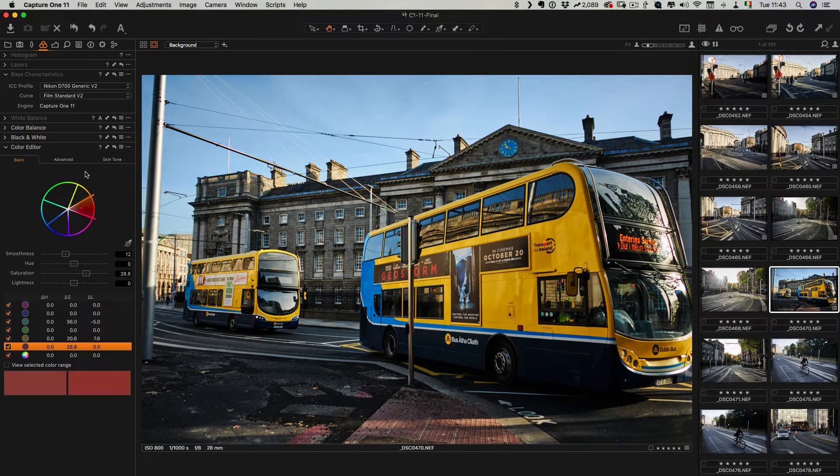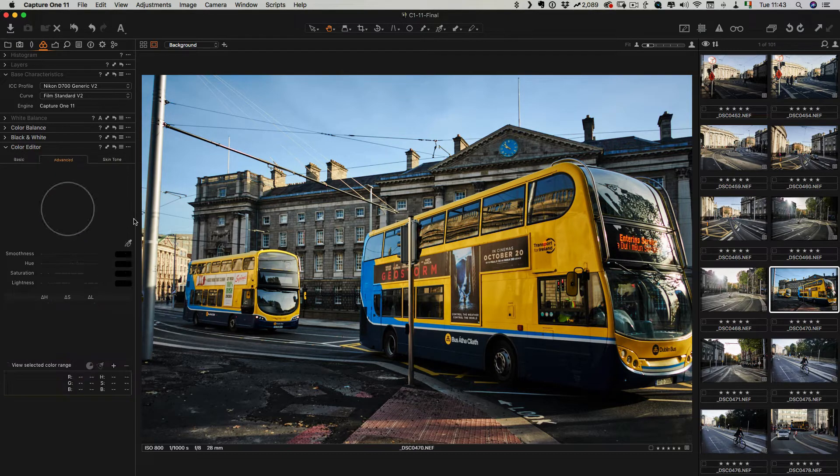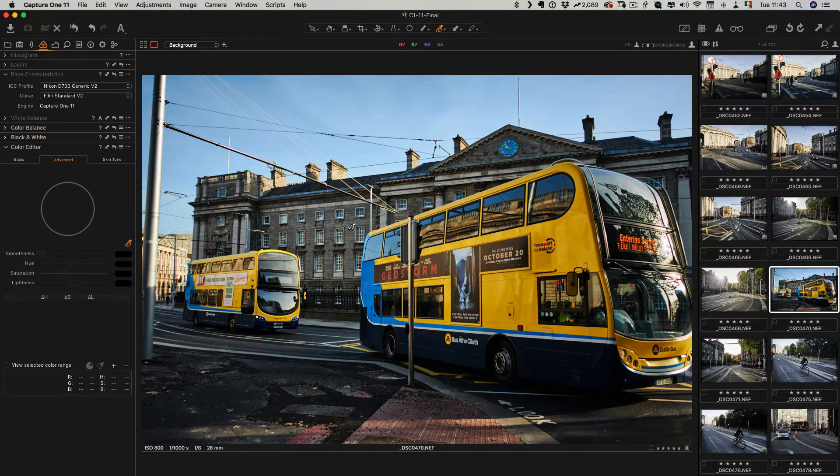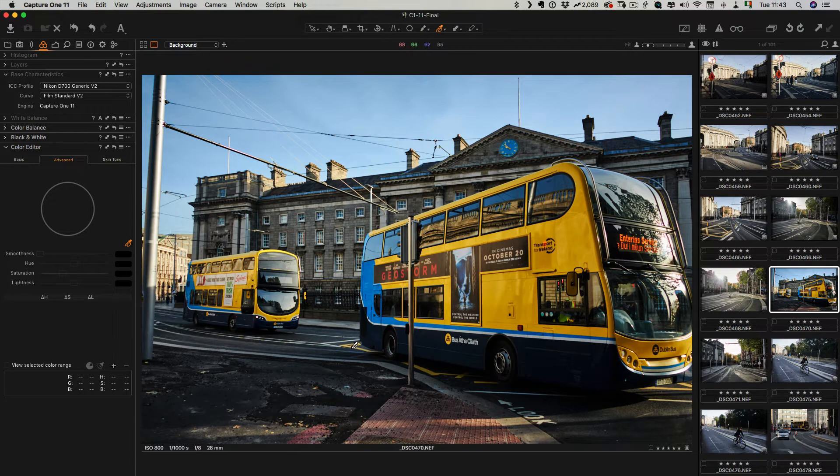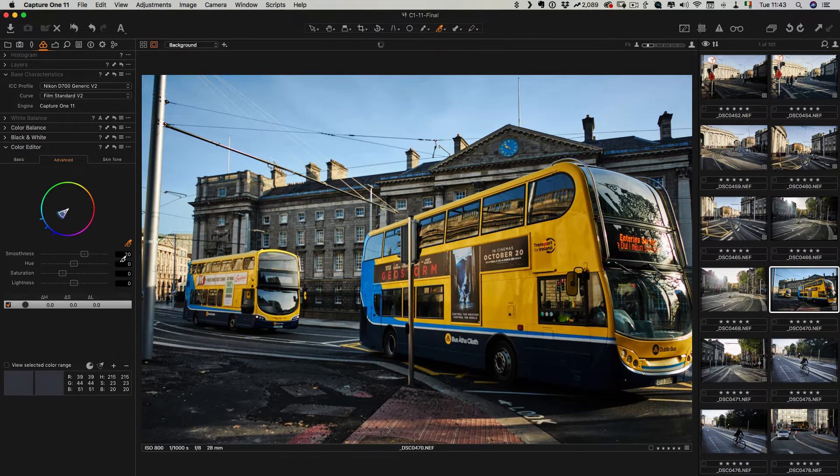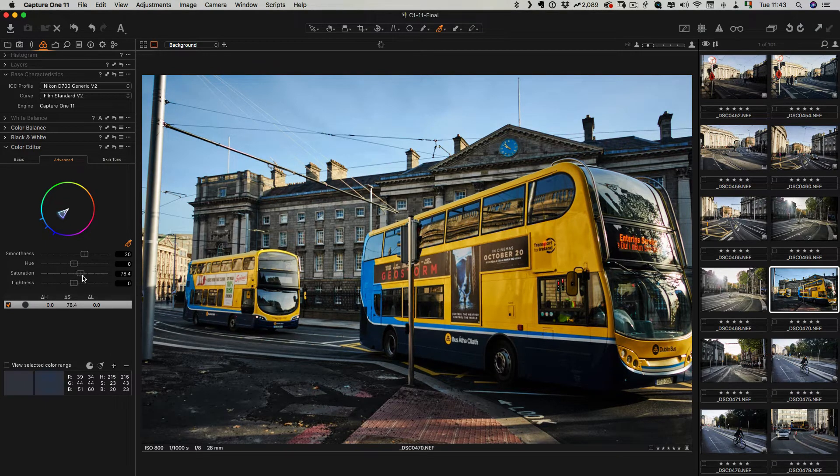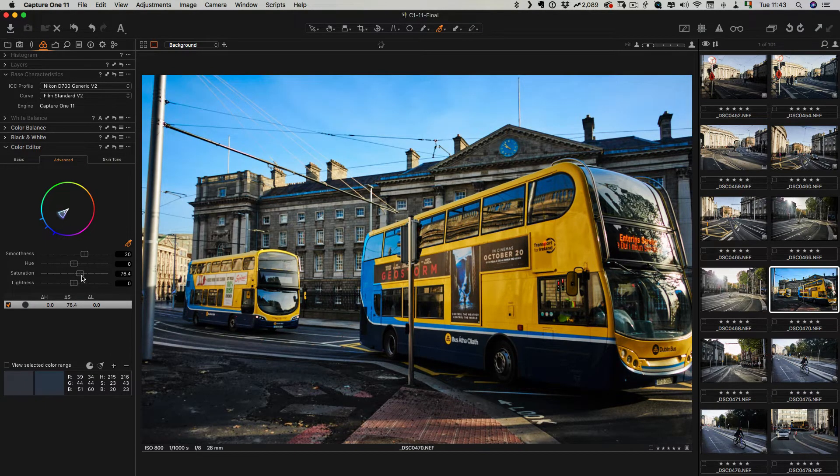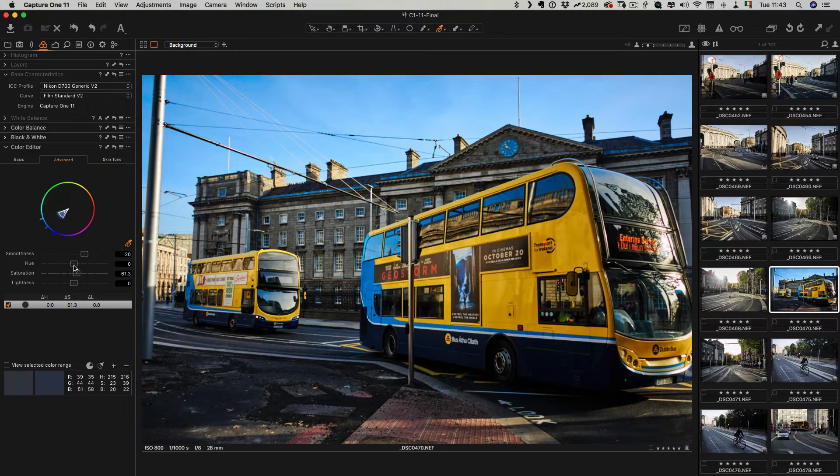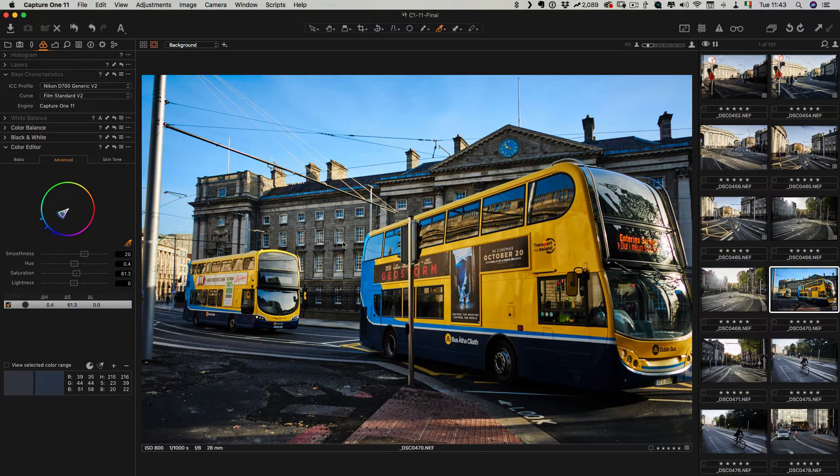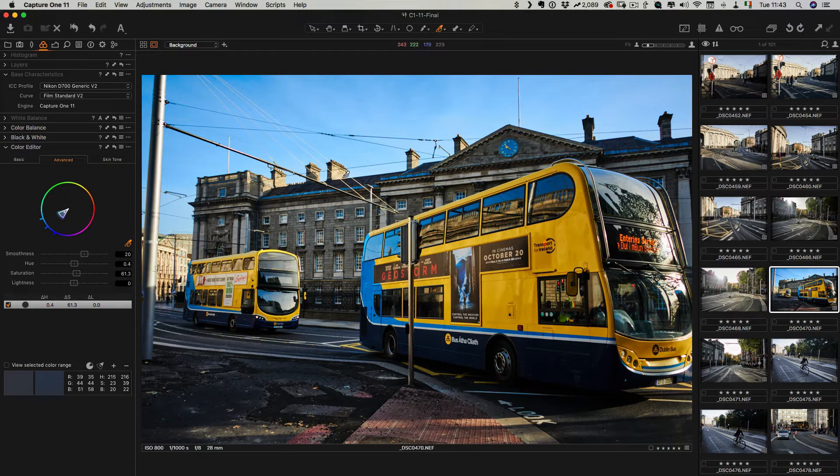Once you've done that you can actually do more selective colors as well if you want to. For example, say I wanted to focus on the road color here which is a specific area of blue. I can increase the saturation of that or I could change the hue, change the colors, whatever you want. You can use the sampler to create as many patches as you want.